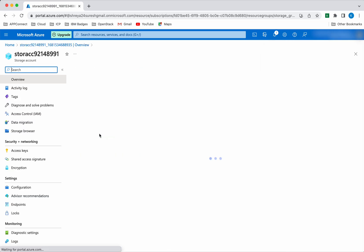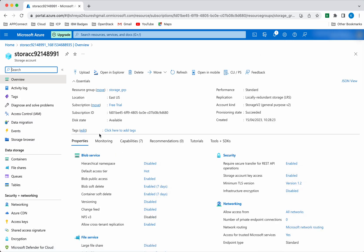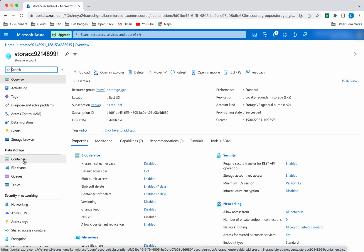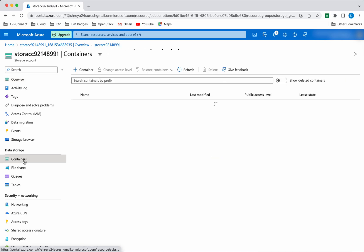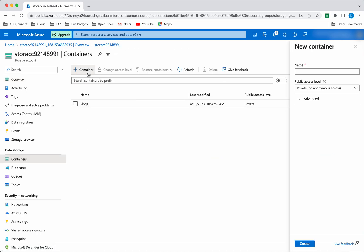The deployment is in progress. The deployment succeeded. Click go to resource. Now we can see the new storage account created. Let us go and create a container. Click containers, then click container. We need to give a name for the container. I am leaving the public access level as private. Click create.